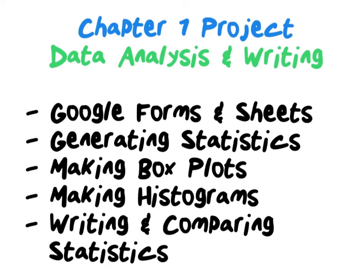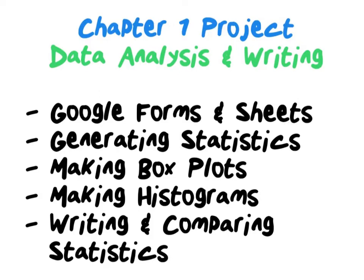This particular video addresses step one, which is just the first item here, talking about how to use Google Forms and Google Sheets to get our data that we need and how to start our analysis. The second step is covered in the next video and that's going to talk about generating statistics using Google Sheets.